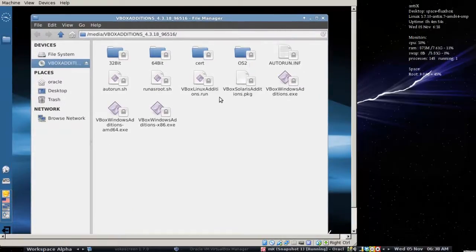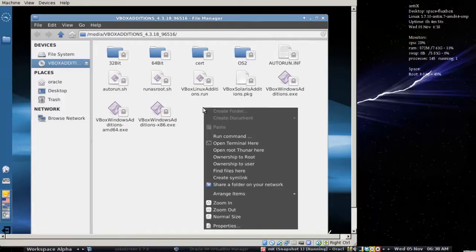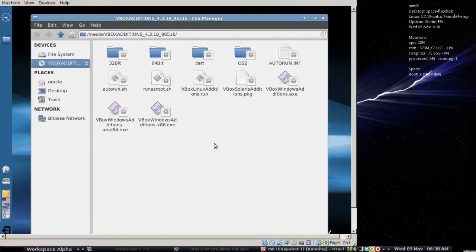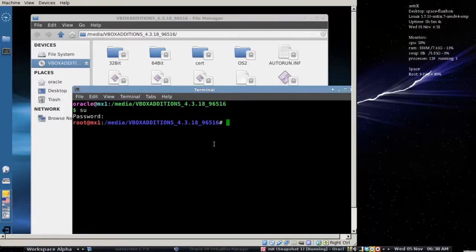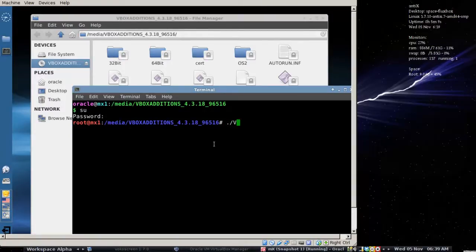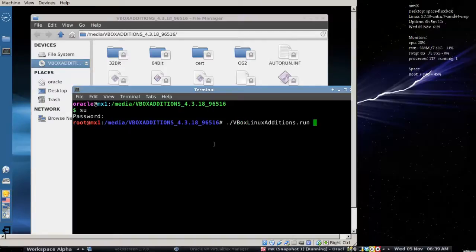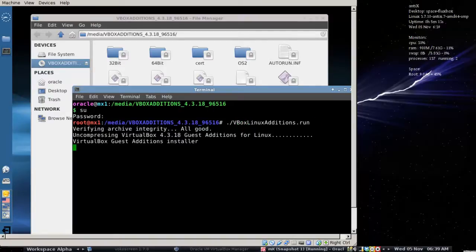So I'm going to right click inside the window and I'm going to say open a terminal and I'm going to go to super user. I'm going to go root and then I'm going to run /vbox/Linux editions.